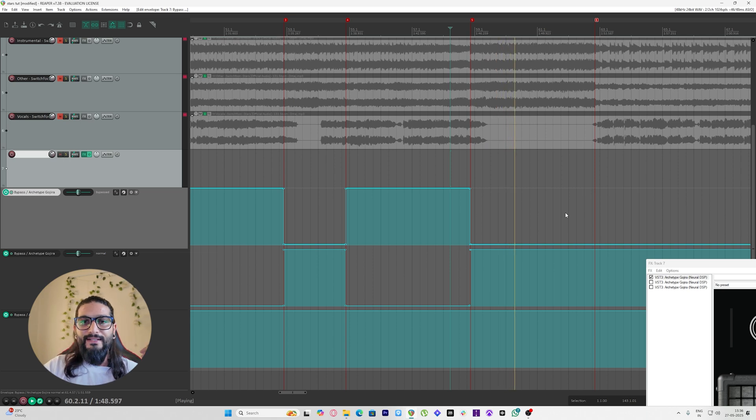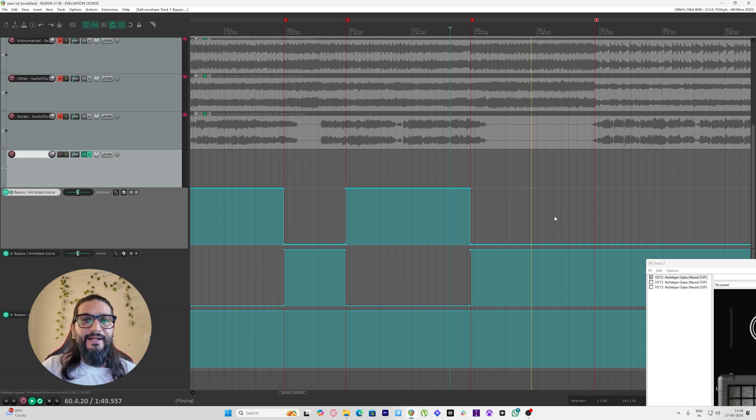Boom, and just like that it's done. Now let me demonstrate it to you playing live.